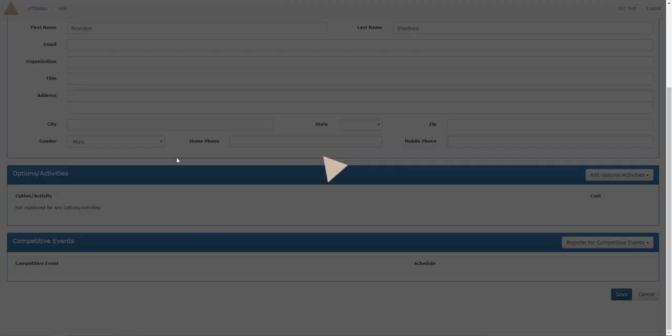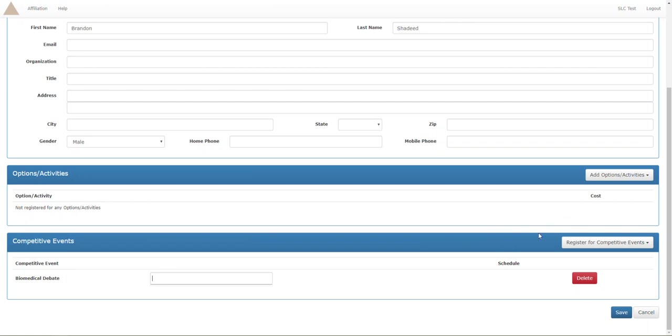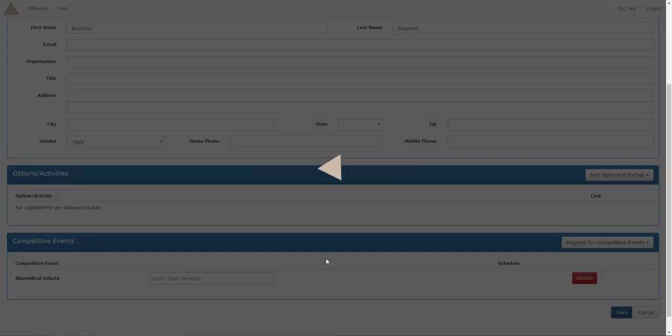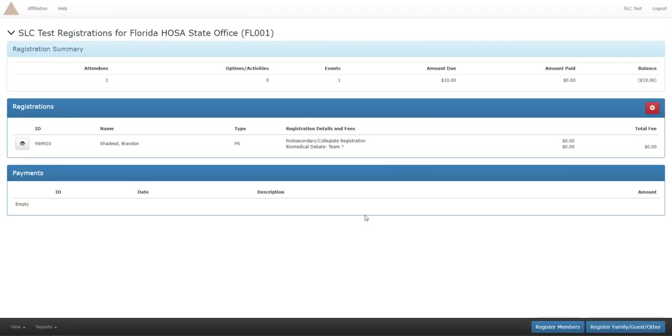Once you hit that it will load for a second and then down here we should see biomedical debate and a blank box. Nothing happens no matter what we do inside the blank box because nobody else is registered yet. So we're just gonna hit save and this will kick us back out to the main menu.